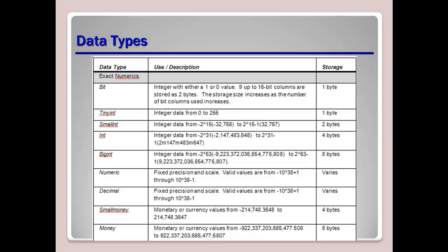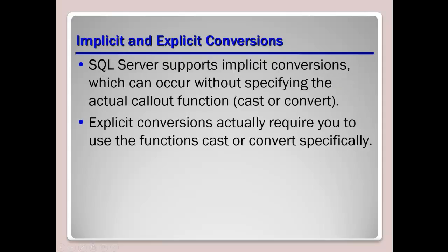Now I want to talk a little bit about implicit and explicit conversions. Now SQL supports both implicit conversions, which occur without specifying an actual callout function, which is cast or convert. And we want to talk about explicit conversions, which actually require you to use the functions cast or convert specifically.